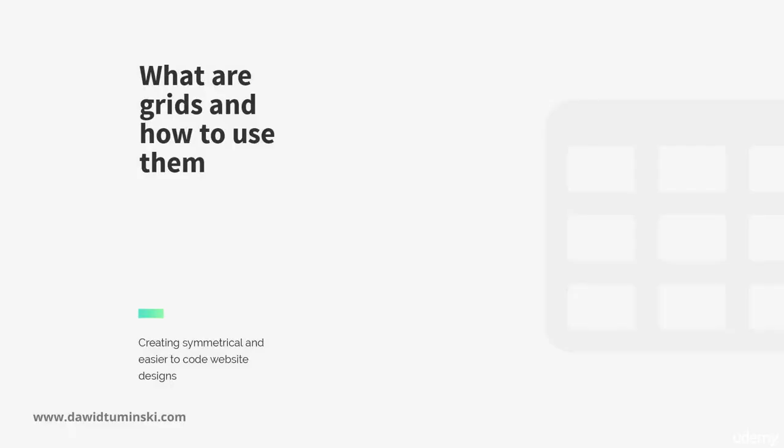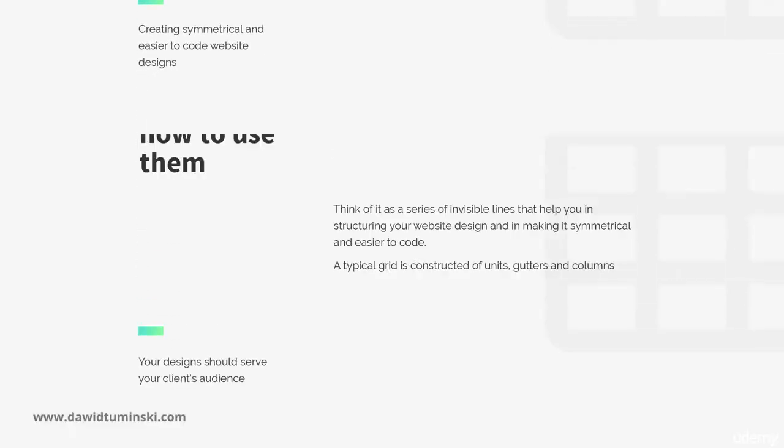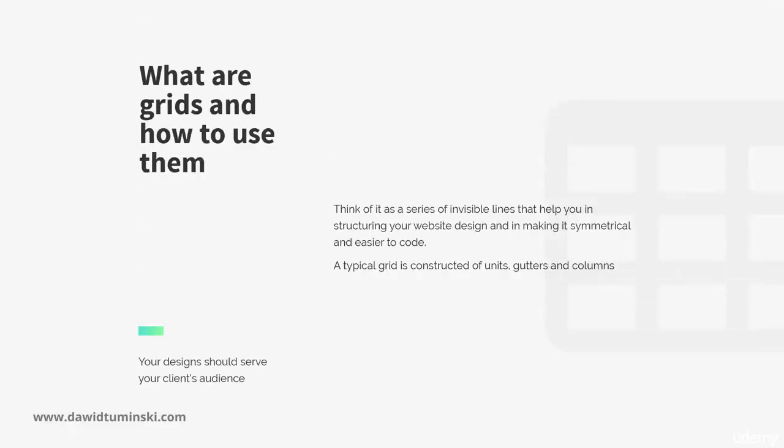So what's a grid? Think of it as a series of invisible lines that help you in structuring your website design and in making it symmetrical and easier to code.